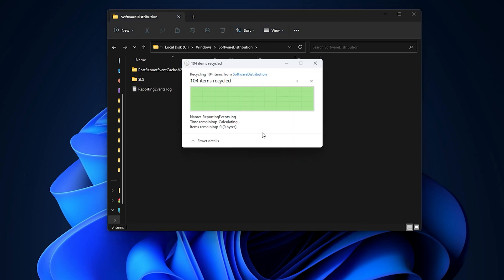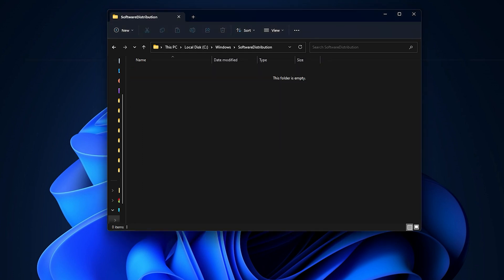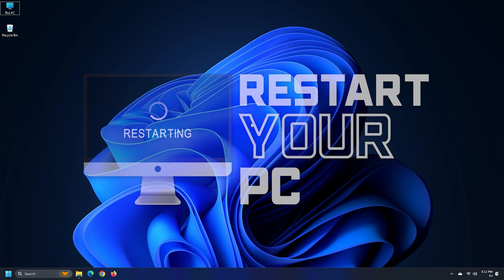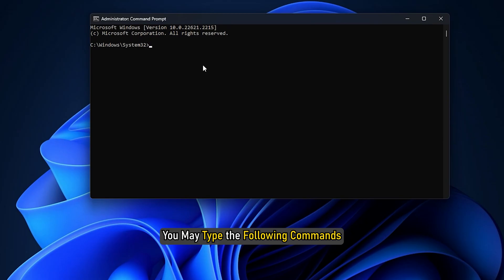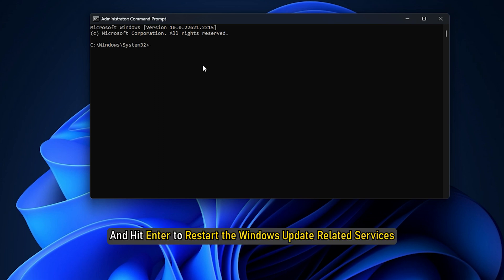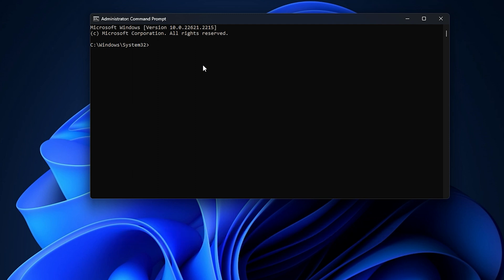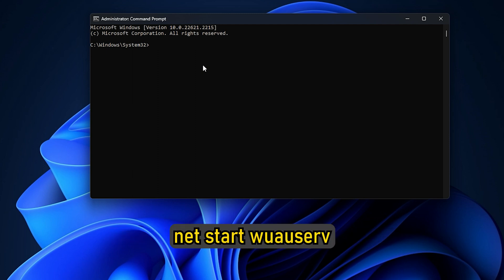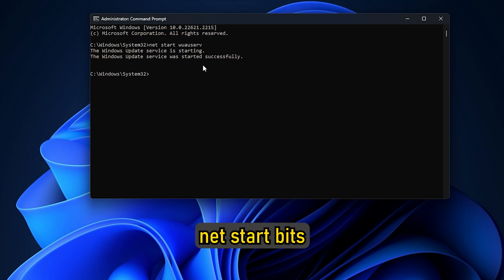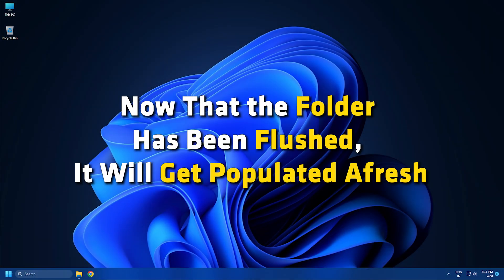Now you will be able to delete the files from the mentioned software distribution folder. After you have emptied this folder, you may restart your computer or you may type the following commands one at a time in the CMD and hit Enter to restart the Windows Update related services. Now that the folder has been flushed, it will get populated afresh.